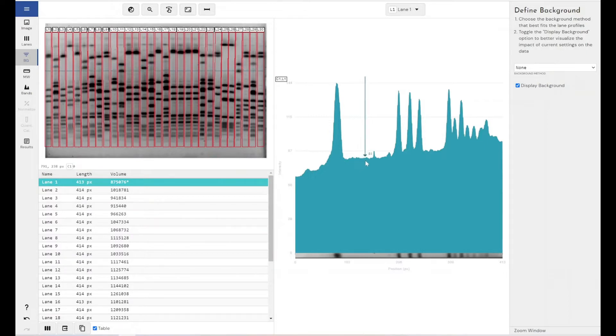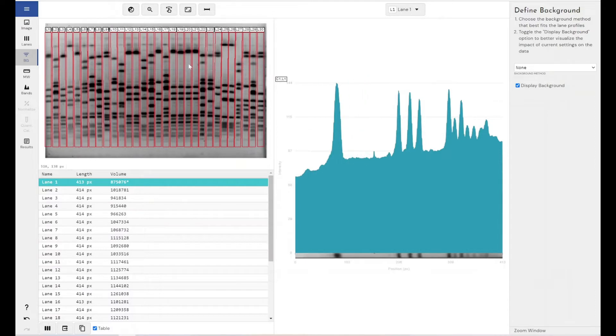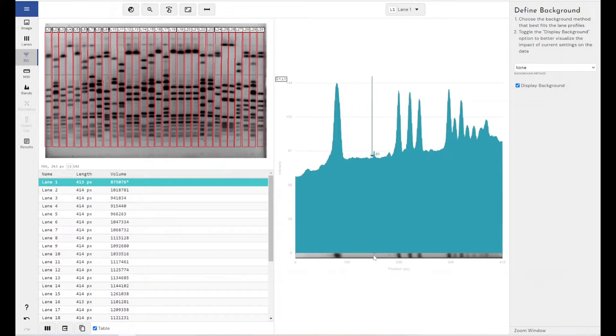You can see here this area would be considered background and it relates to this grey area within our image here where we don't have any areas of obvious signal. You can see it here.